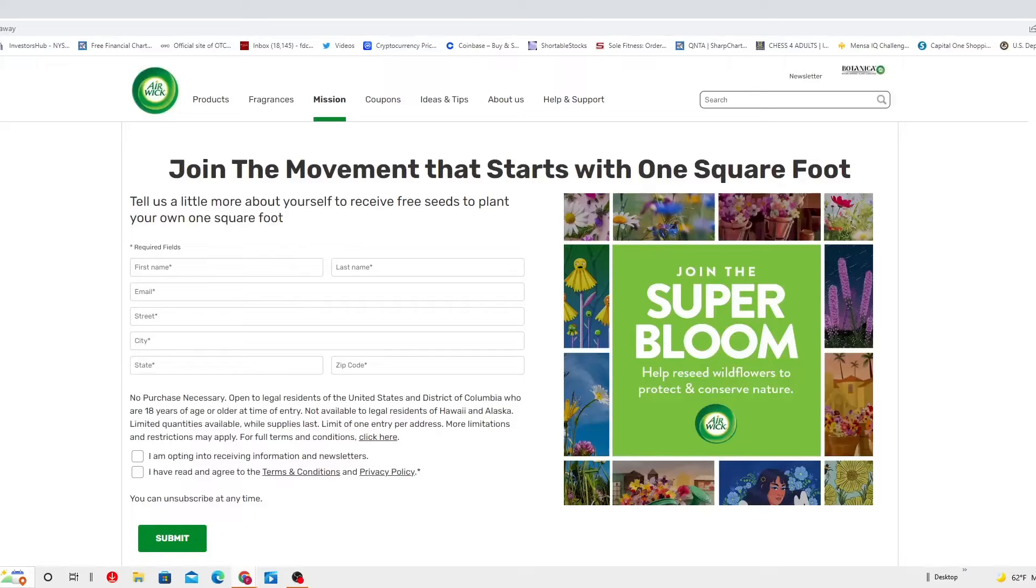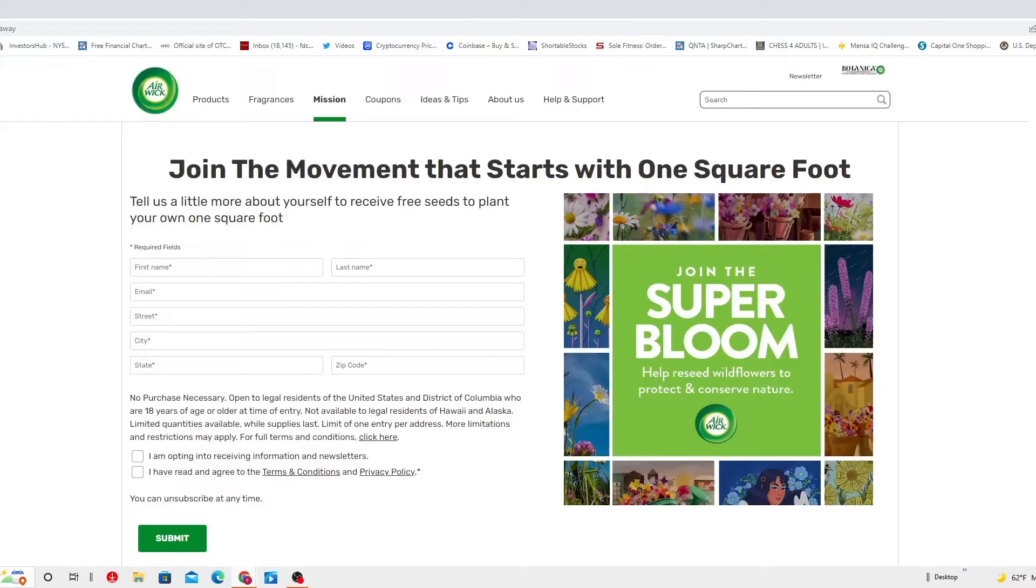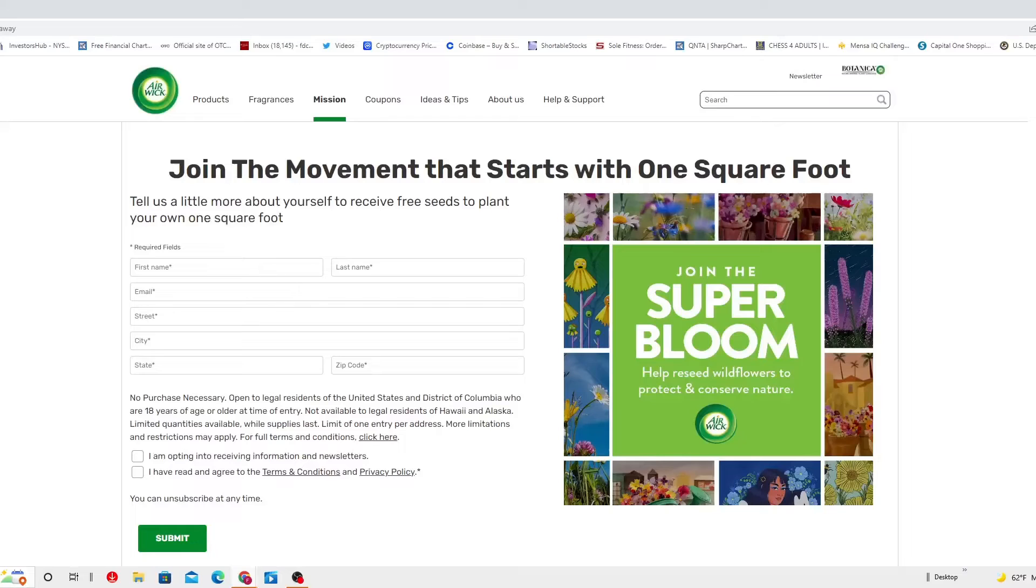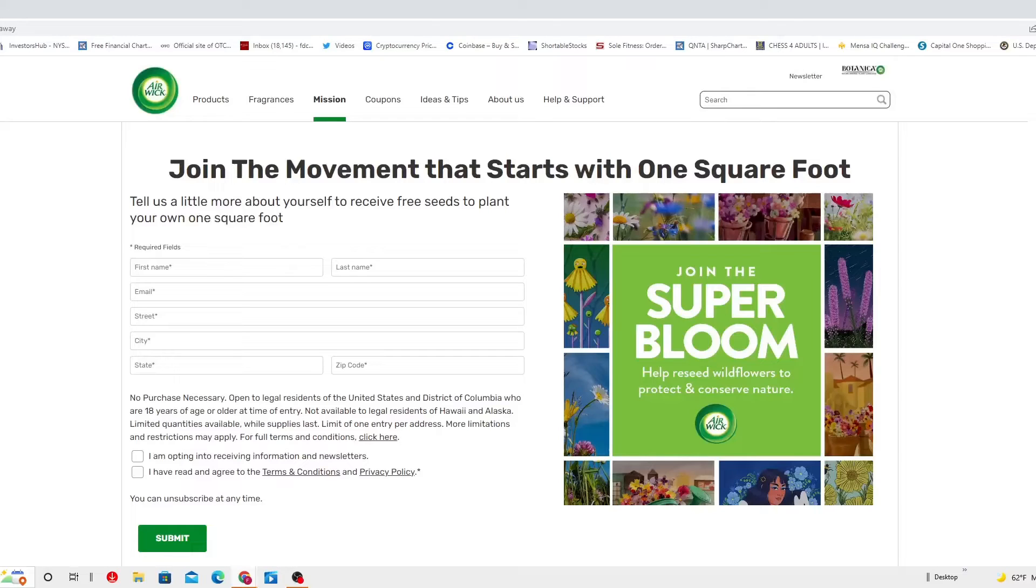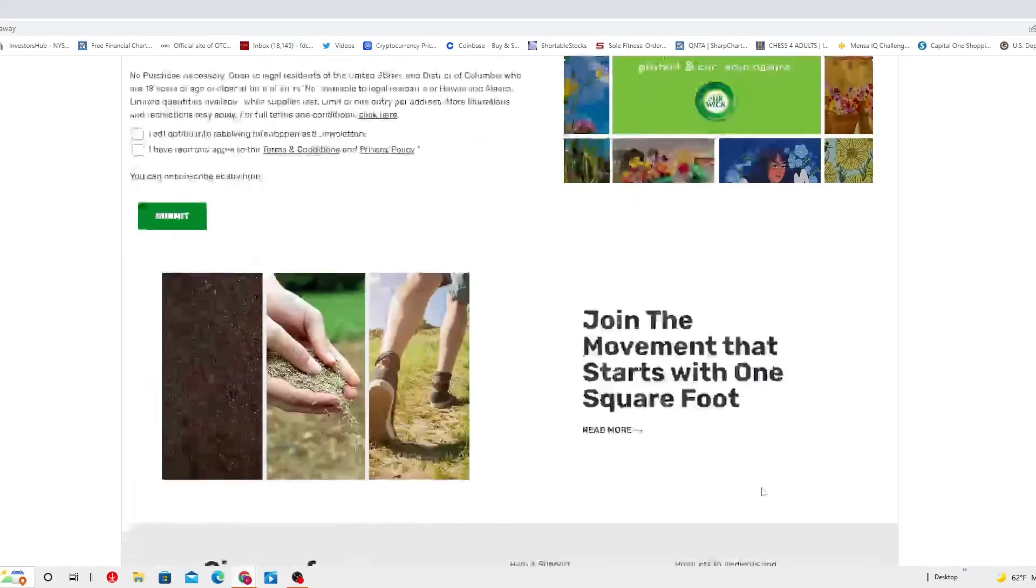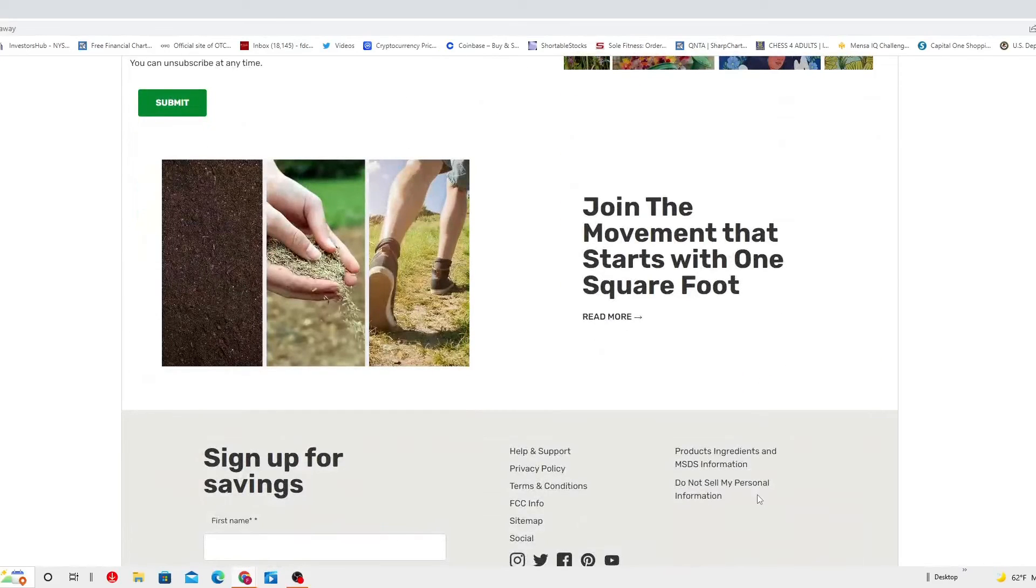For full terms and conditions, click here. I might actually get in there, but later on if necessary. You can select the two windows down there that you can see. It says I am opting into receiving information and newsletter. I have read and agreed to the terms and conditions and privacy policies. In a nutshell, the terms of service. You can unsubscribe at any time, and then you submit this information and they'll definitely send you the free seeds to plant your own square foot. They just need to know a little bit about yourself.